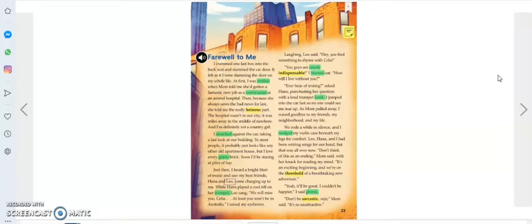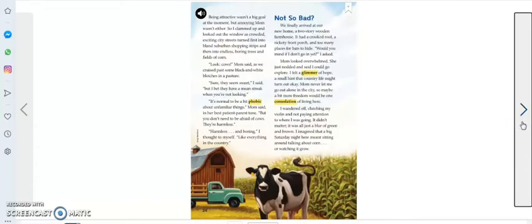'Don't be sarcastic, mija,' Mom said. 'It's so unattractive.' Being attractive wasn't a big goal at the moment, but annoying mom wasn't either.